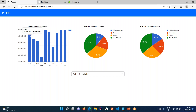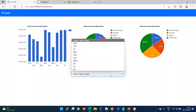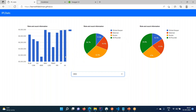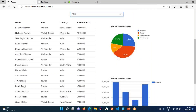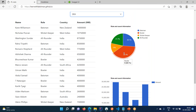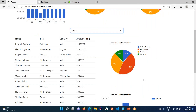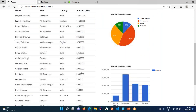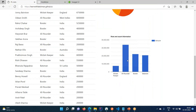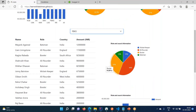You can see this data - RCB has spent this much amount, SRH has spent this much amount. And at the same time, if I'm selecting a particular team, I'm going to get the team statistics. Role-wise: the bowlers - there are nine bowlers, six batsmen, five all-rounders, and three wicket keepers. Similarly, you can choose any team to get those statistics - who are the players, the role amount, and the role count.